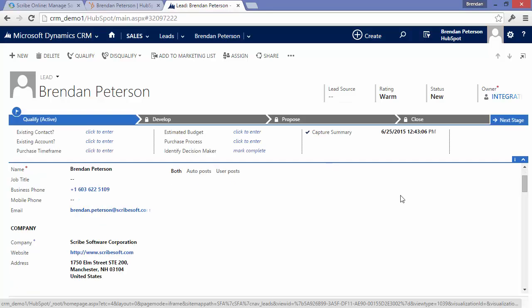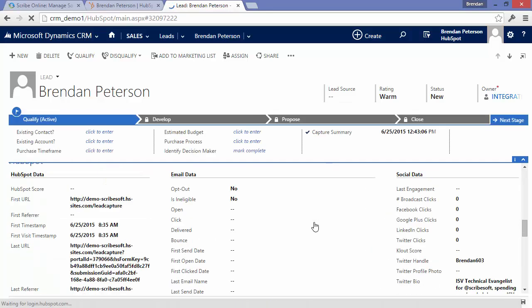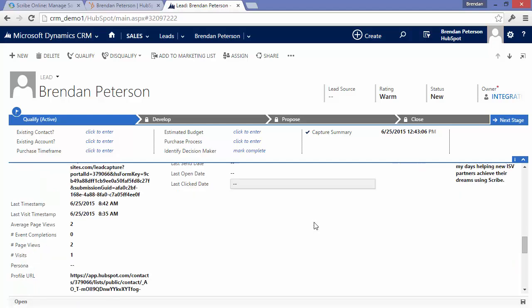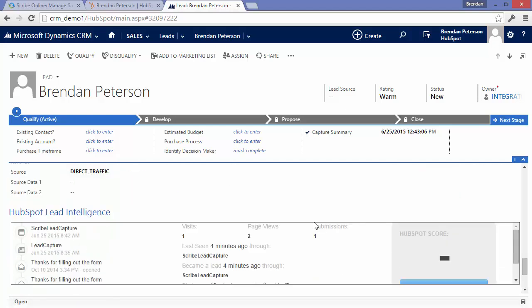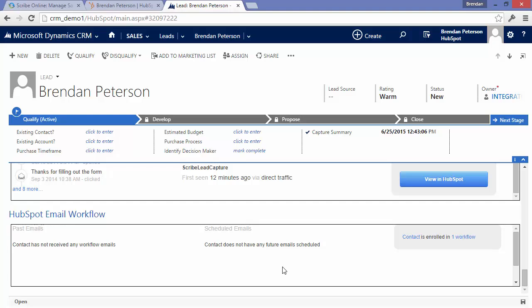What I also see is I've got custom fields that store some of that HubSpot data. So when did that person come first to the website? How did they get there? How many emails have they been sent, etc.